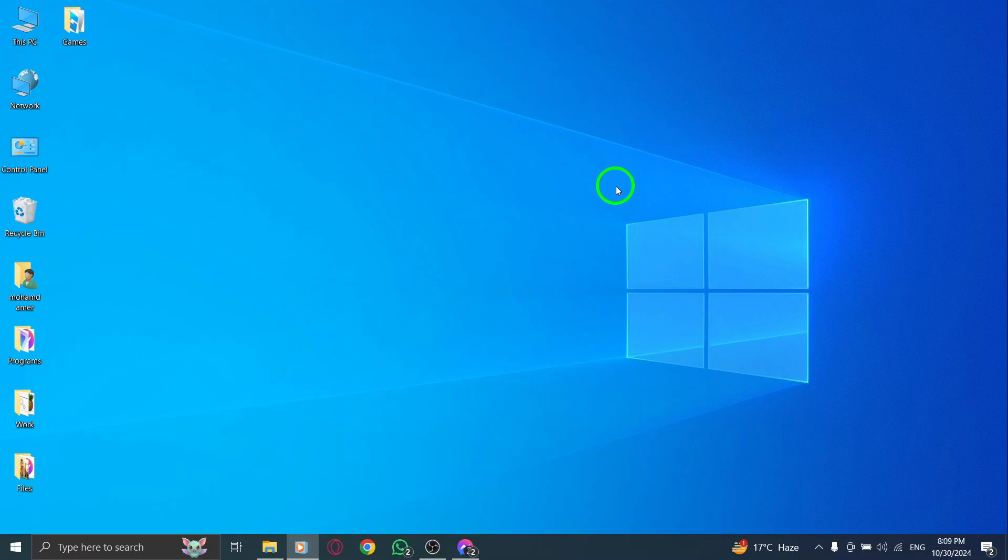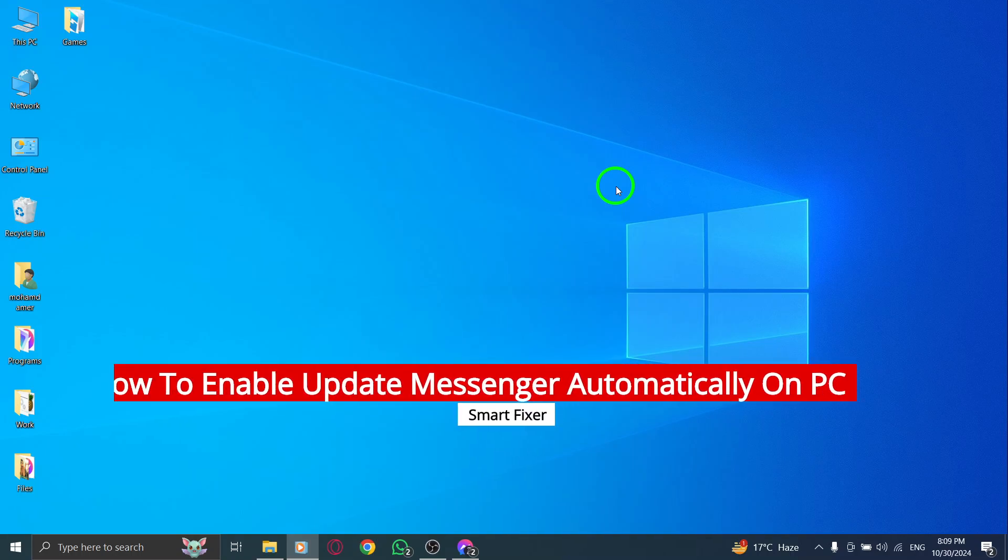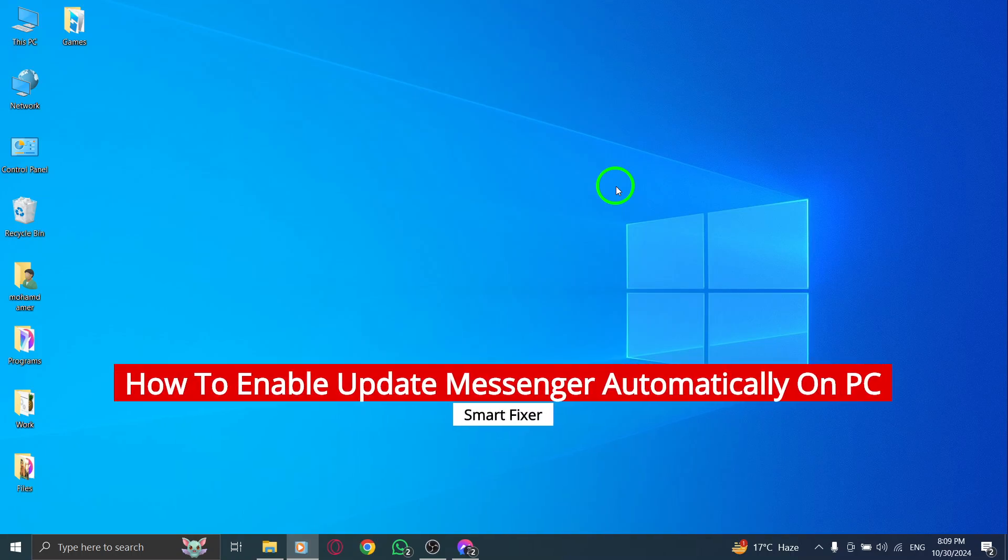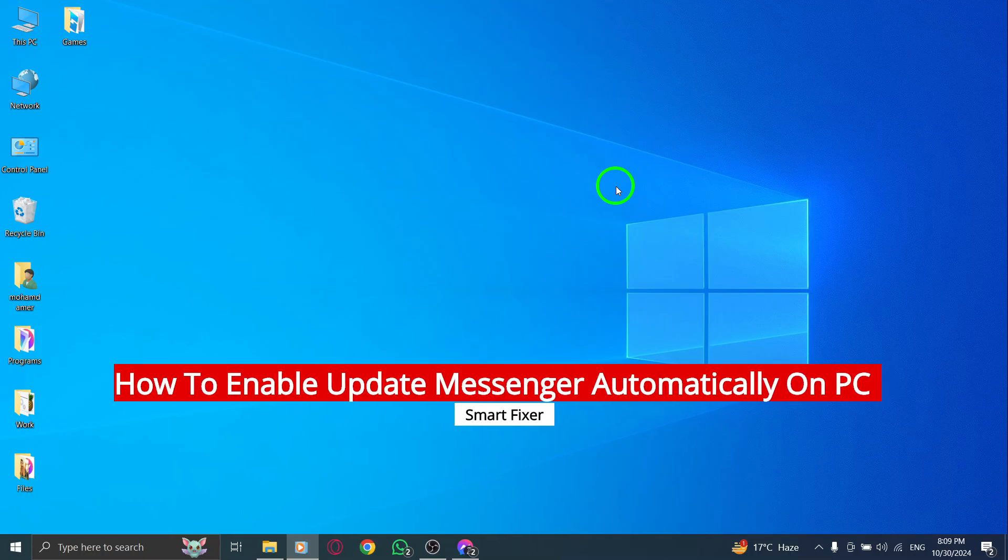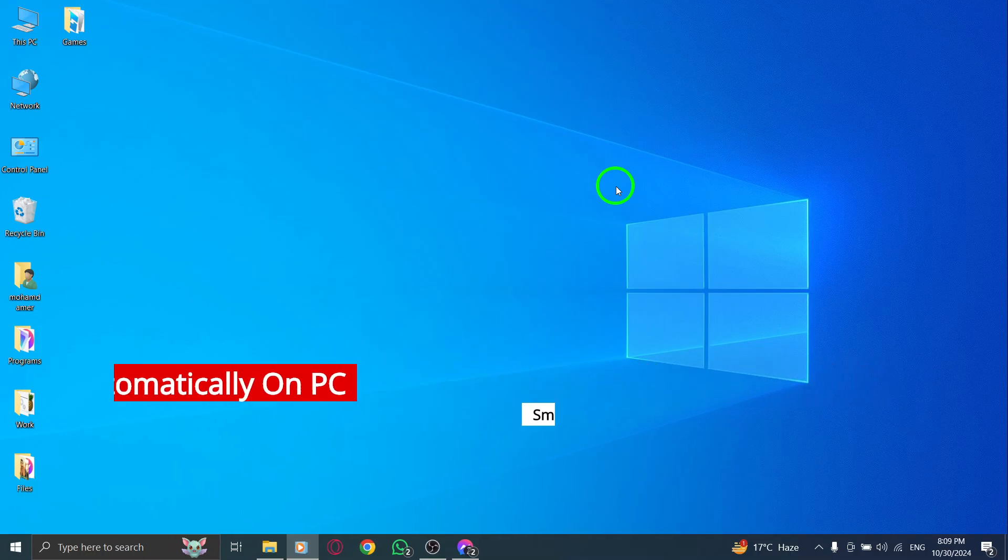Welcome to our channel. In today's video, we'll show you how to enable automatic updates for Messenger on your PC with the latest Microsoft Store update. Keeping your applications up to date is essential for optimal performance and security, so let's dive right in and make sure you never miss an important update again.